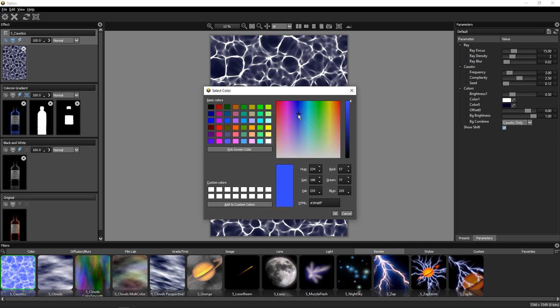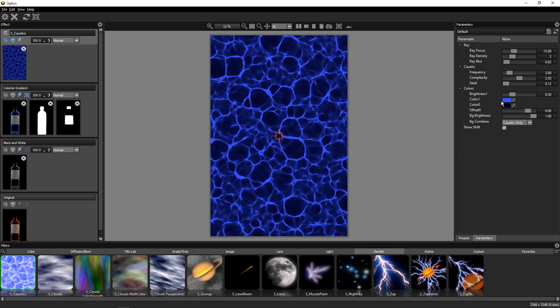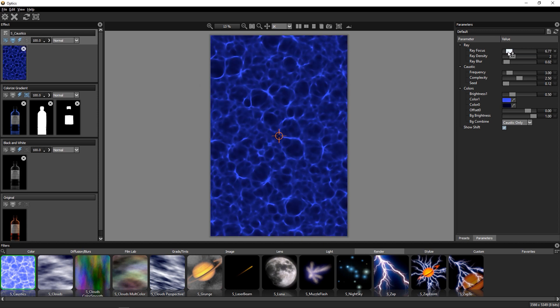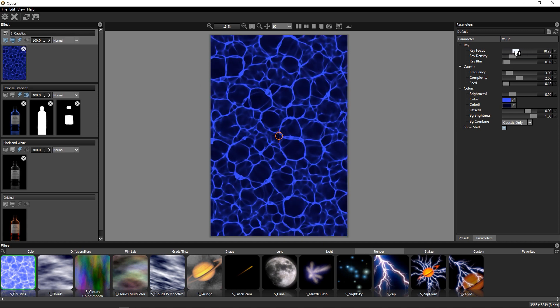Let's look at the Caustics parameters and switch the Blend Mode here to Caustics only. Now we can change the Pattern's Colors and play with the settings for Density, Frequency, and Complexity settings.